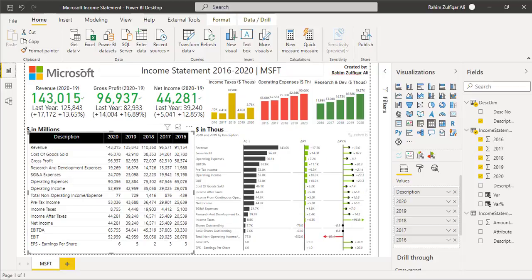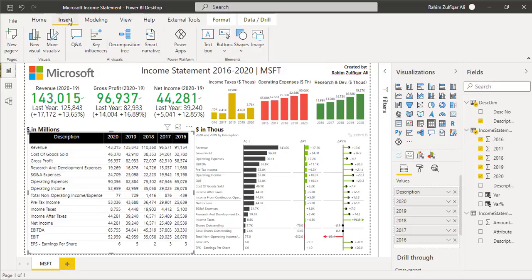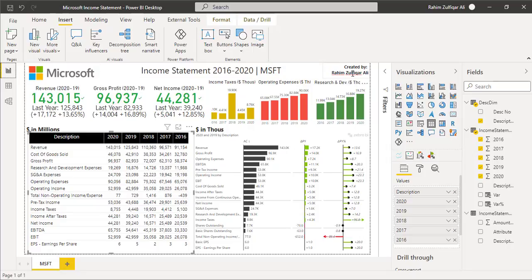Now for the visualizations: on the top left there is a Microsoft logo, easily available on Google Images. Insert it via the Insert tab by clicking 'Image' and locating the file on your local drive. In the center, the title 'Income Statement 2016–2020 MSFT' is just a text box inserted from the Insert tab. On the right side, the 'Created by Rahim Zulfiqareli' label is also a text box.